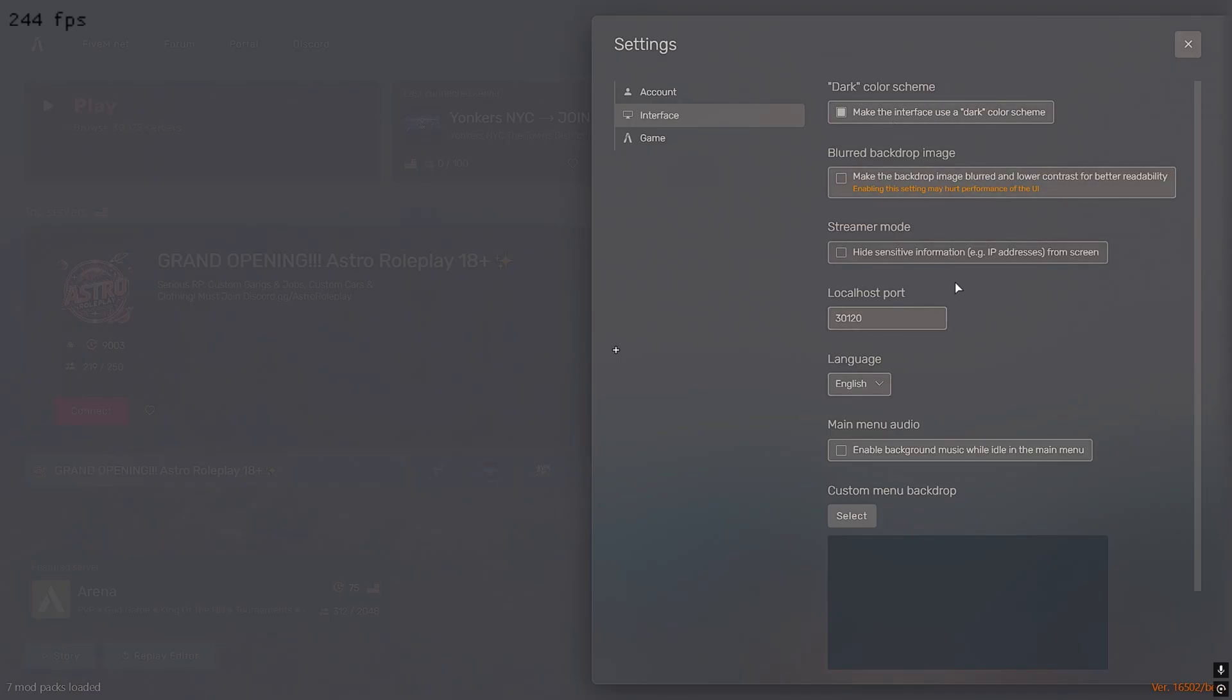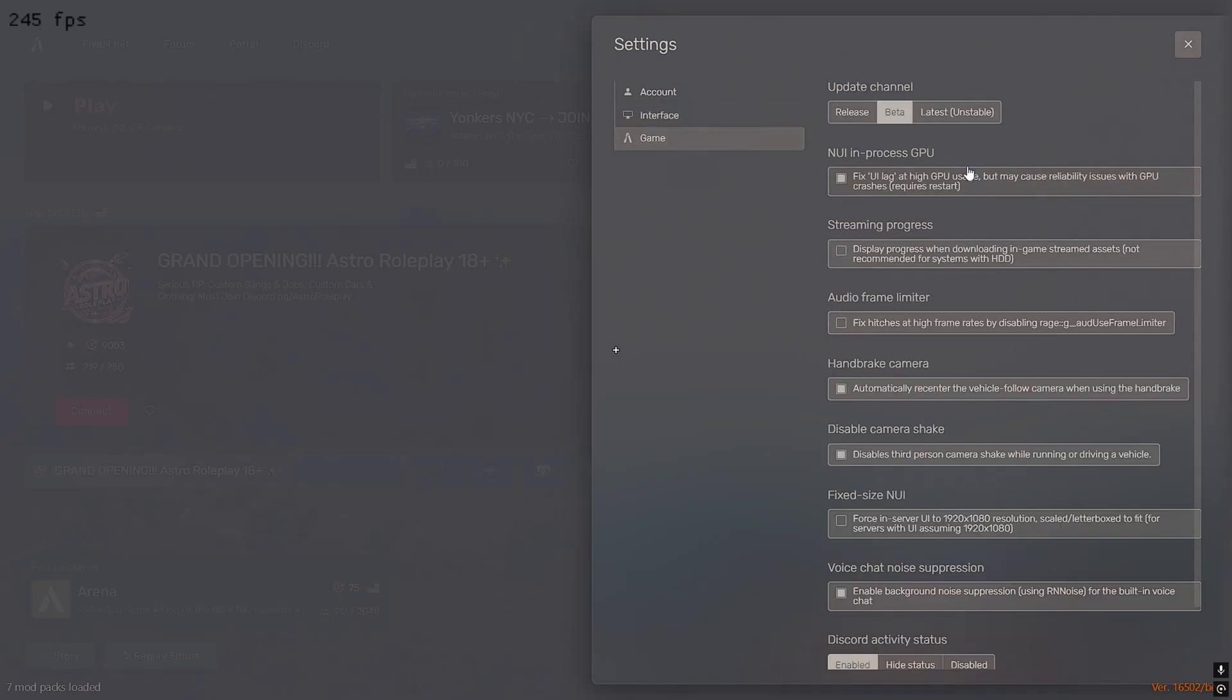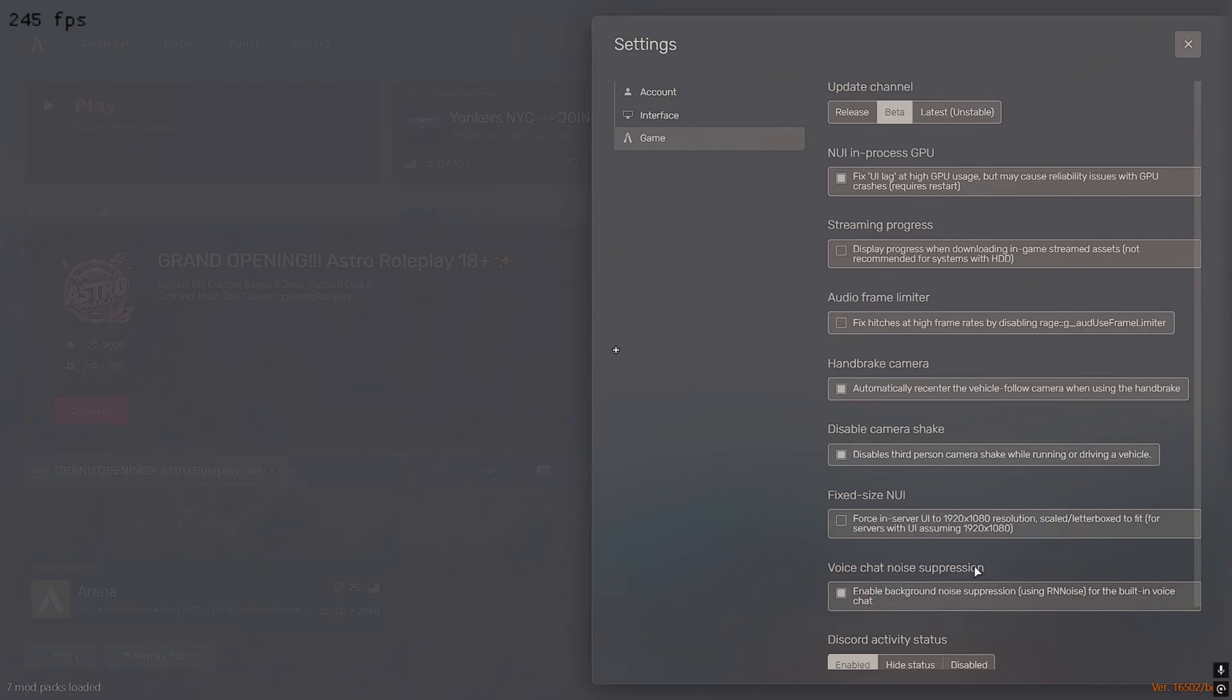These are my settings in the 5M menu. Beta, got this checked. You don't really need this checked, but I like to have these two checked. And then noise suppression, you don't really need this, but these two are the main ones.